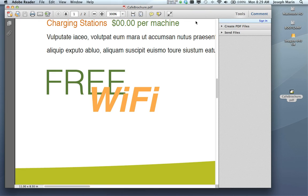PDF files are commonly used in the printing industry for proofing jobs before the job is printed on press, and it's important that you and your customers have your application — whether you're using Reader or Acrobat — set up properly to view PDF files so that you're getting an accurate simulation of how the job is going to print.